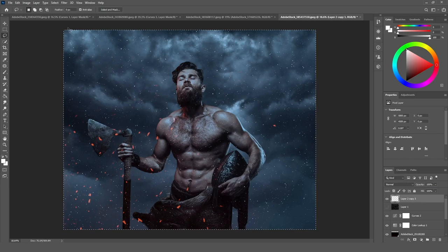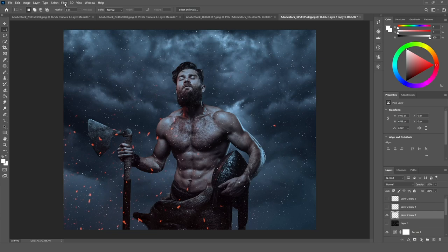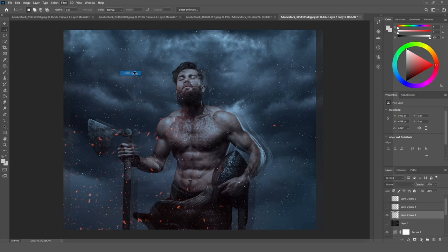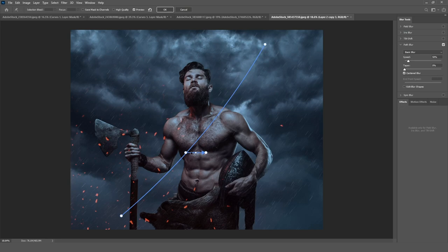Now I am going to make three different duplications of this dots layer. On the first one, go to Filter > Blur Gallery > Path Blur. Make it long and add some points — I'm going to add points here to make the rain look like it's going in different directions. You will not find rain that goes in the same direction, even on a non-windy day. I'm going to increase the speed.